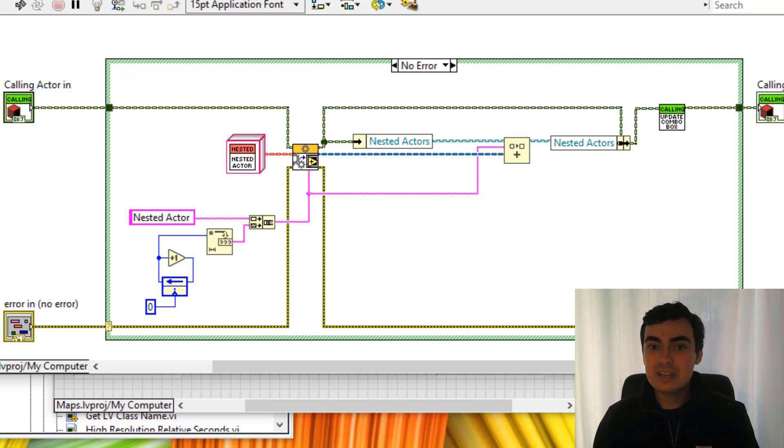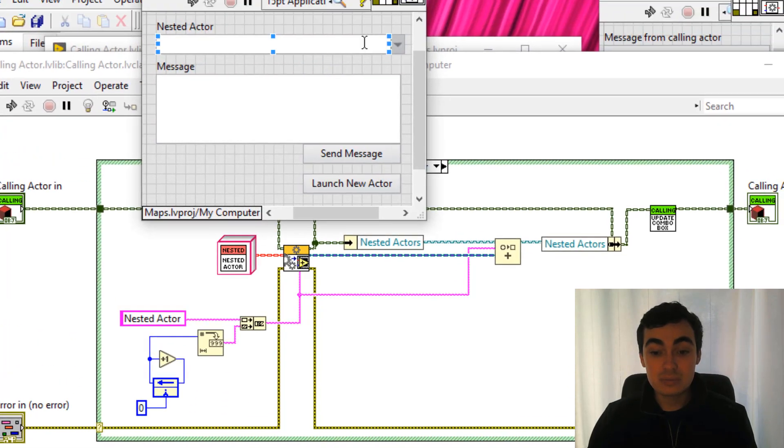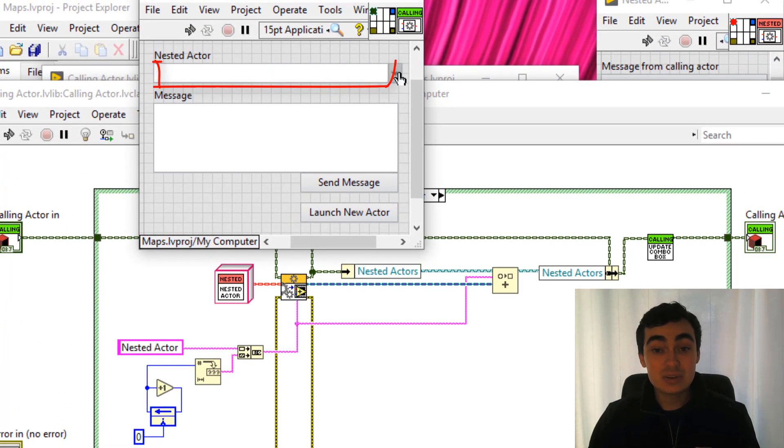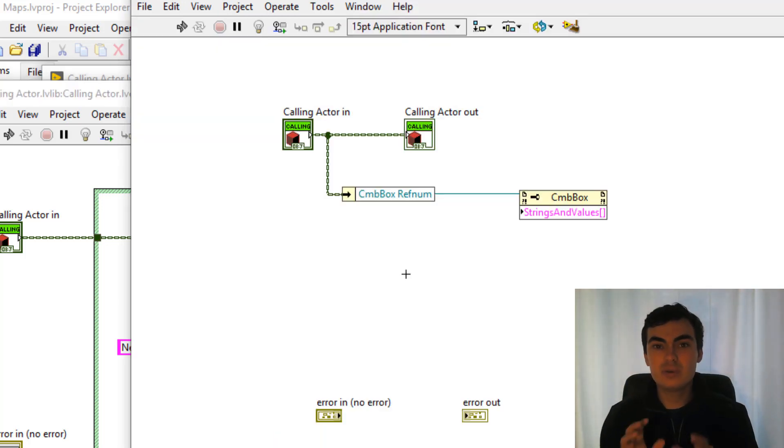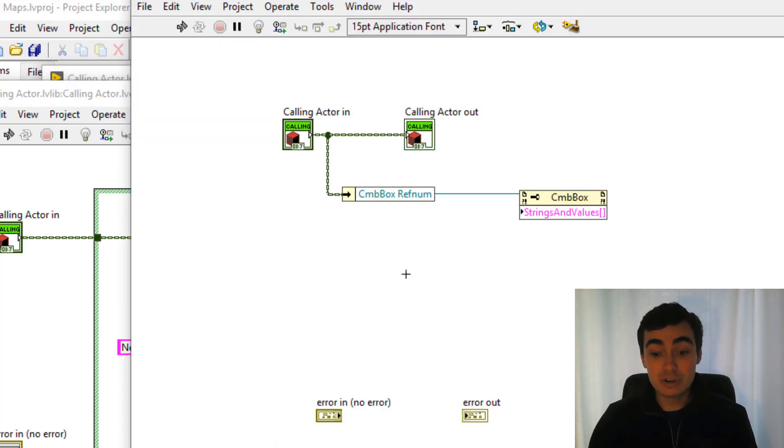The next thing we need to do is just update the combo box on the actor core's front panel to list all of the nested actors. So I put a few of the building blocks we'll need to update that front panel control on the block diagram here.